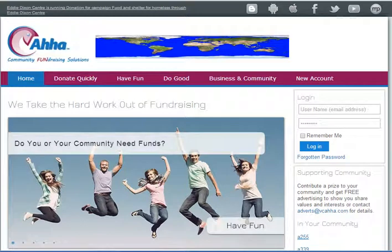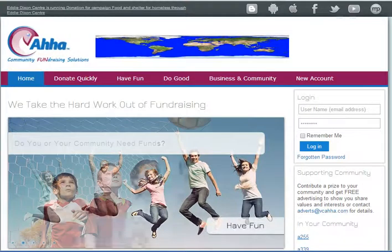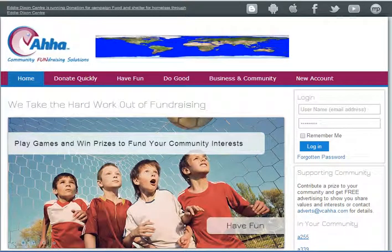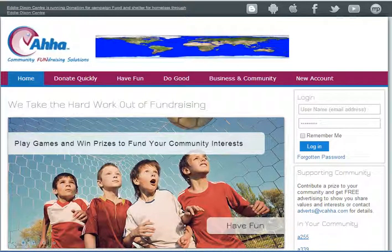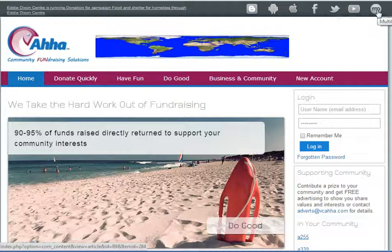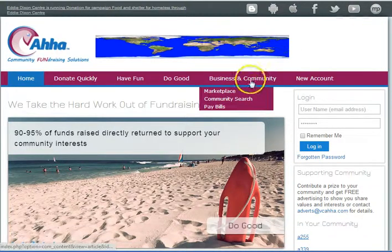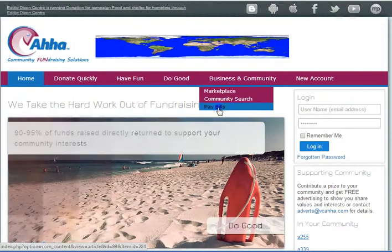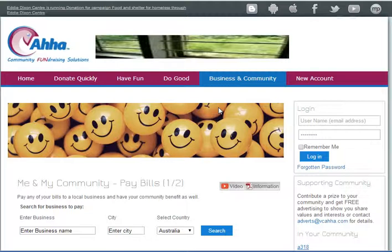We're talking about a multi-pay solution — this is the ability to pay any business bill and, if you want, make a donation at the same time. You can access it through the multi-pay icon at the top on the social networking bar, or you can do My Community — sorry, Business and Community — Pay Bills. We're doing the non-logged-in version at the moment; there's another video covering bill pays when you are logged in.